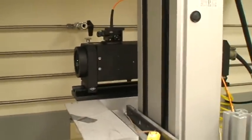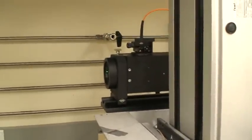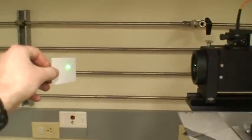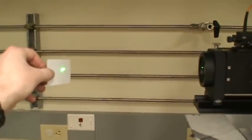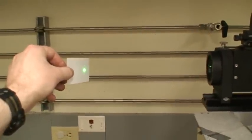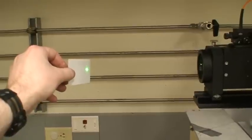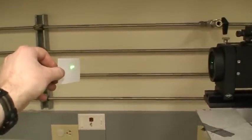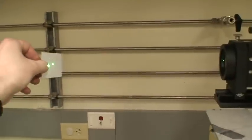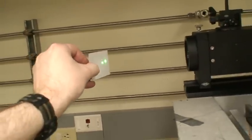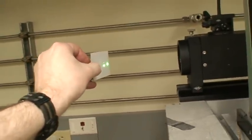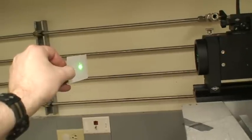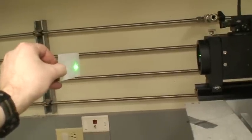I have glasses on so I can't see the laser, but you can see the laser on this card. Where the laser—the two lasers come together—that is the measurement point. You can see they converge and then diverge again. So where they come together, that is where we're going to make our measurement.